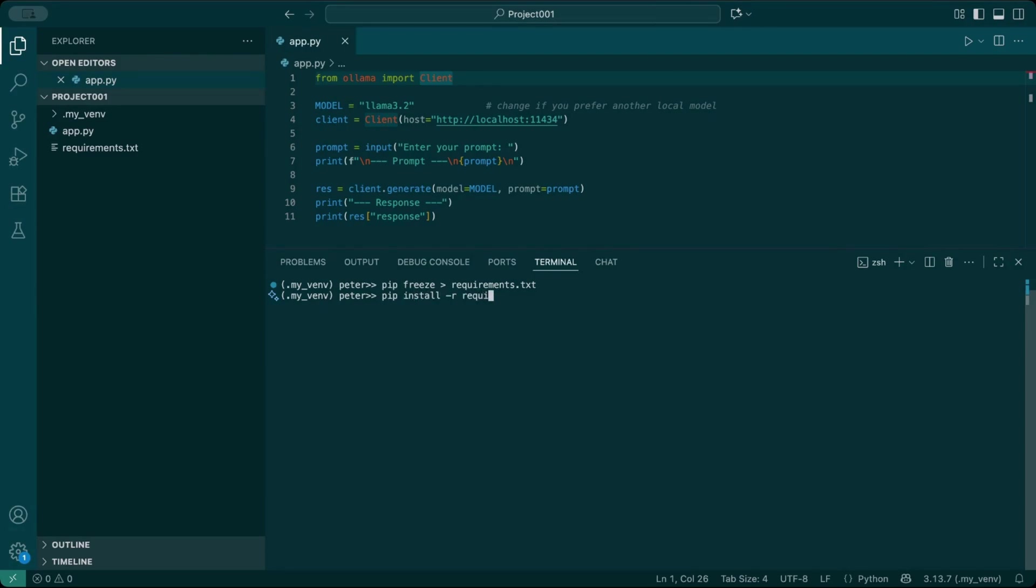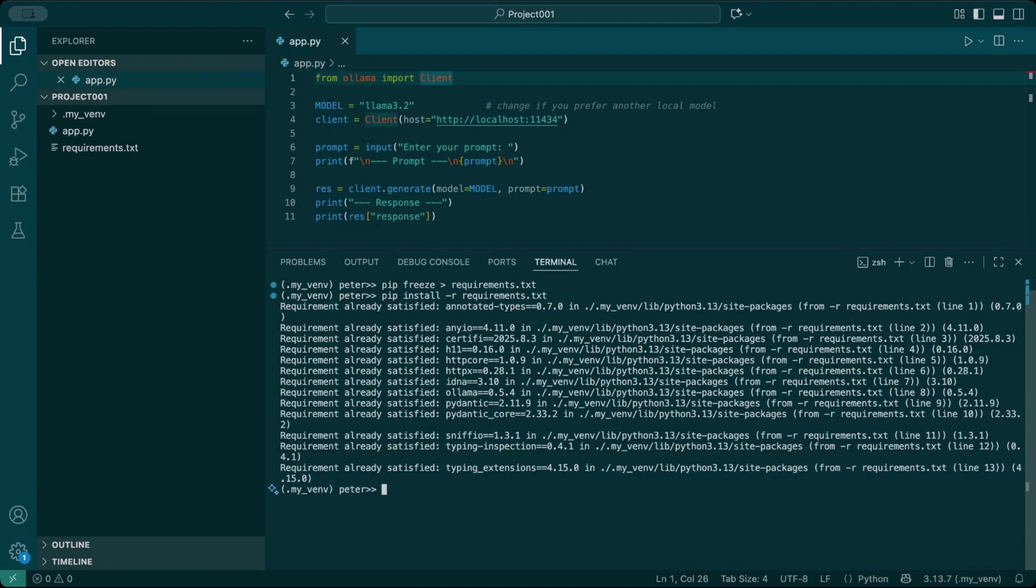If your venv breaks, delete it, create a new one, and reinstall everything from requirements.txt. This ensures your project runs with the same versions everywhere.